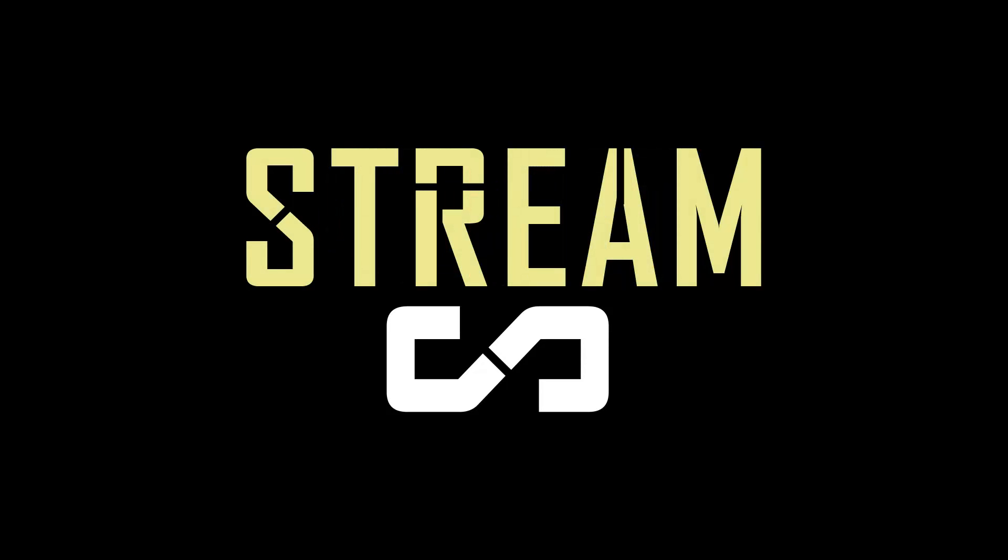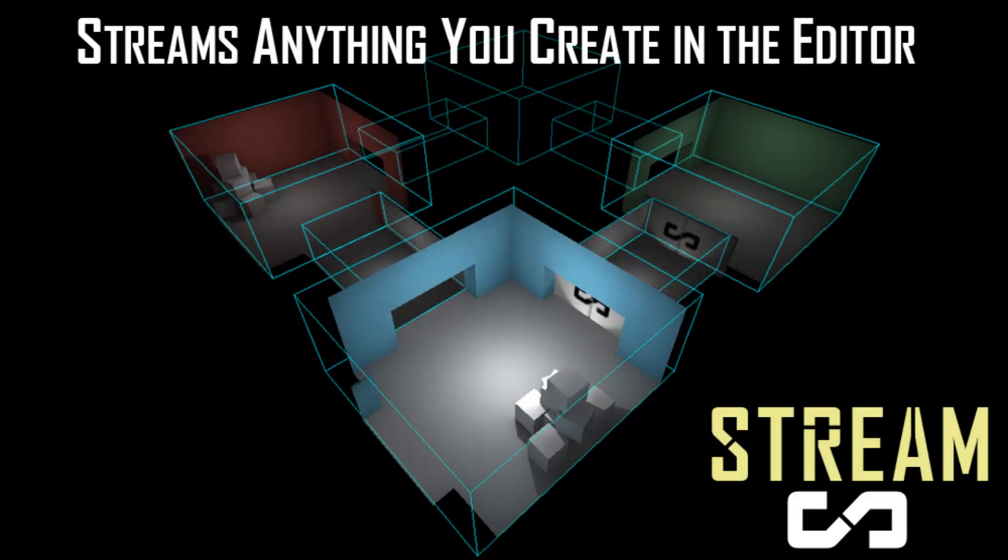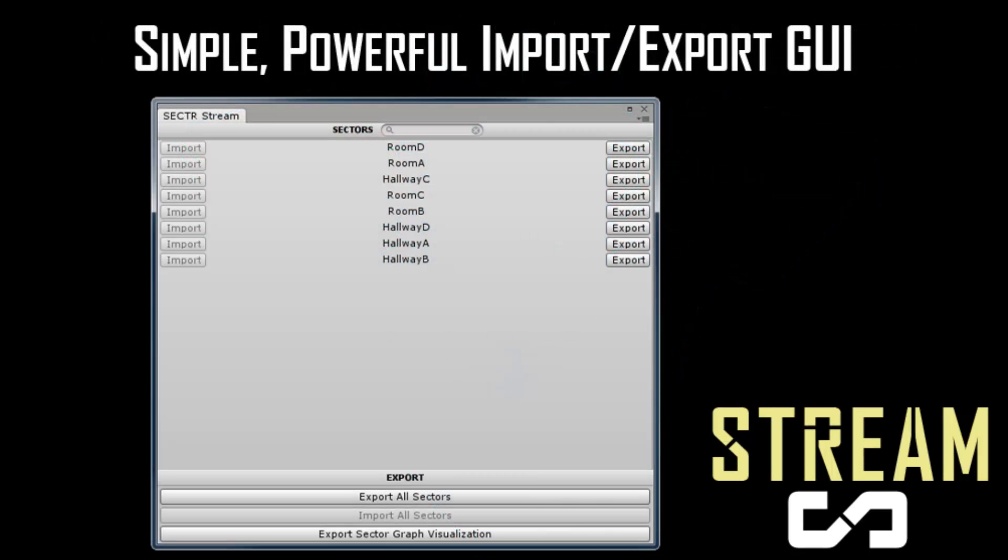Sector Stream is all about using streaming to decrease memory, increase performance, and get rid of slow loading screens. Once you've created sectors and portals for your scene, Sector Stream makes it easy to split up your scene into pieces and to load them dynamically at runtime. For pro users,